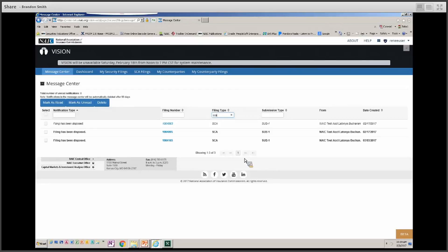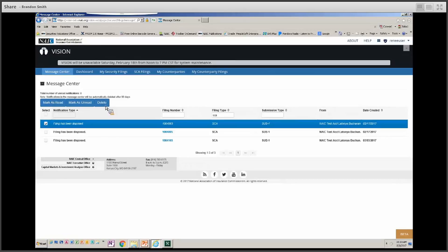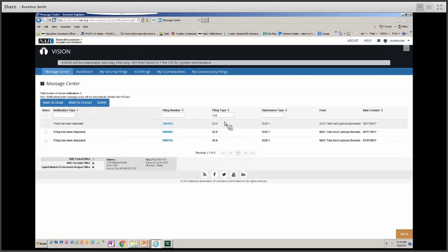For messages you no longer want to see, you can select them individually or select all using the checkboxes on the left side, then mark them as read, mark them as unread to follow up later, or delete them so they no longer appear in your message center. It's important to note that deleting a message only removes that message — it does not delete the actual info request or note on the filing.